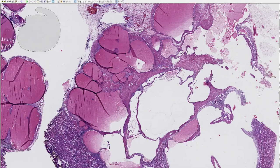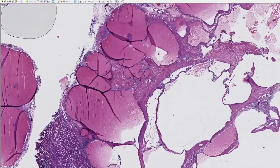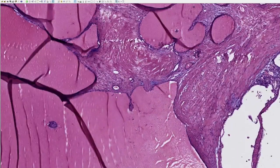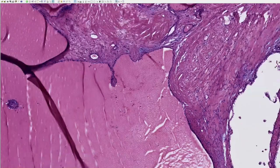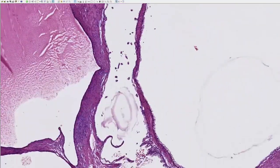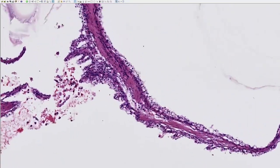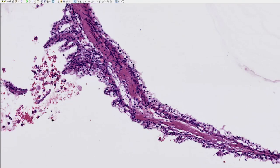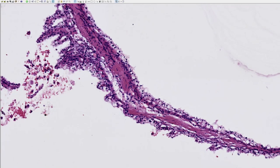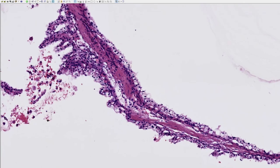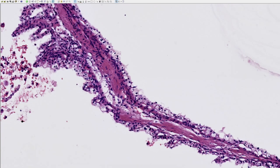Going closer to evaluate the cyst lining, which is mostly flattened and not well discernible, but in some areas it is better preserved. Here we can appreciate a single layer — admittedly with some focal, minimal tufting — of cuboidal cells with clear to somewhat vacuolated cytoplasm and low-grade nuclei that are, very importantly, haphazardly arranged within the cell cytoplasm.